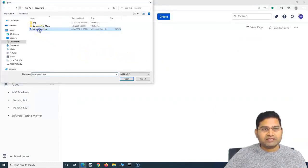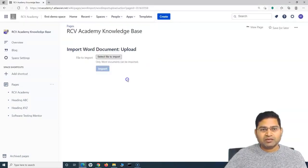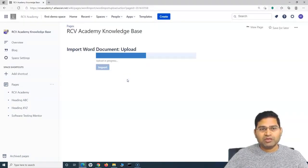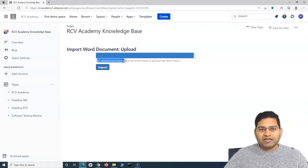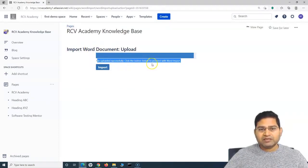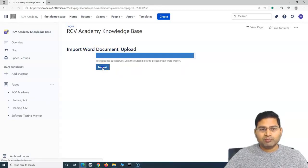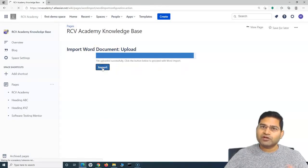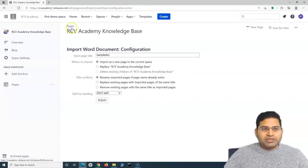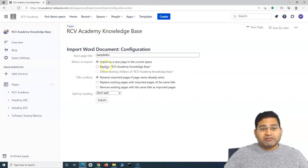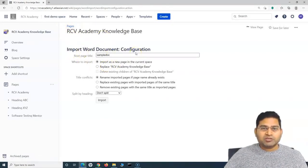When you click on Import Word Document, it will open the importer. You just have to select the file to import. I'll click on the sample doc file, click Open, and it will start the upload. You will see the file uploaded successfully message, and then we will click the button to proceed. Click on Import to go to further options. We are at the space level.